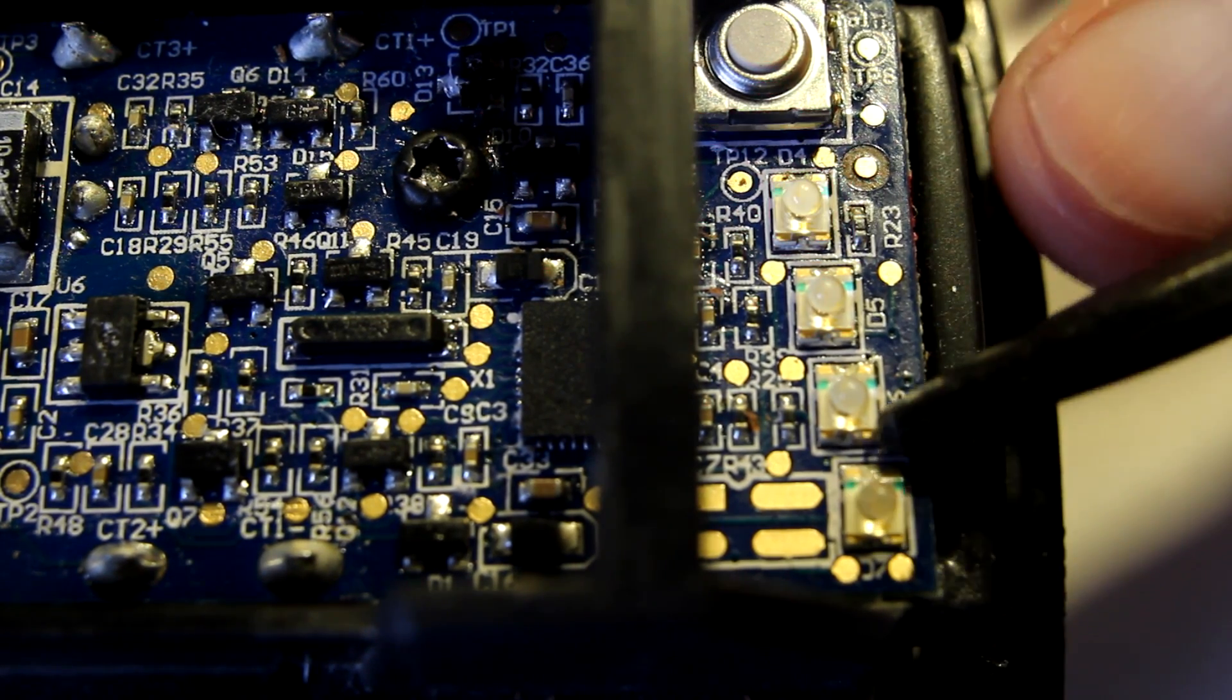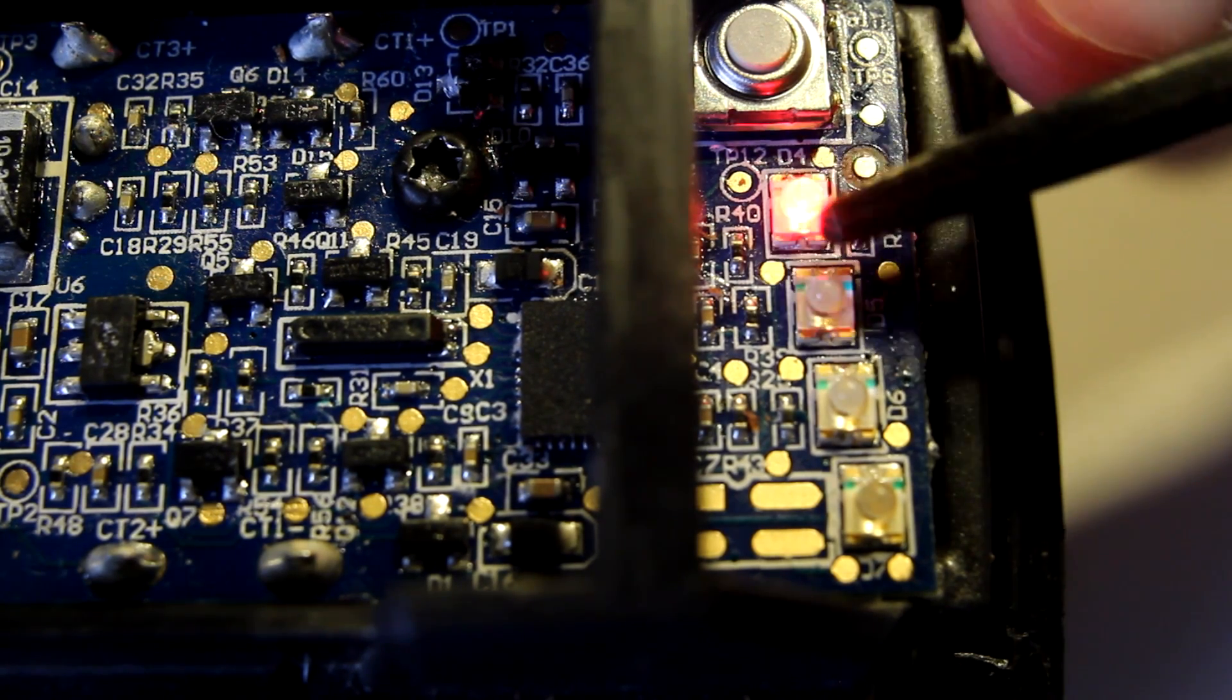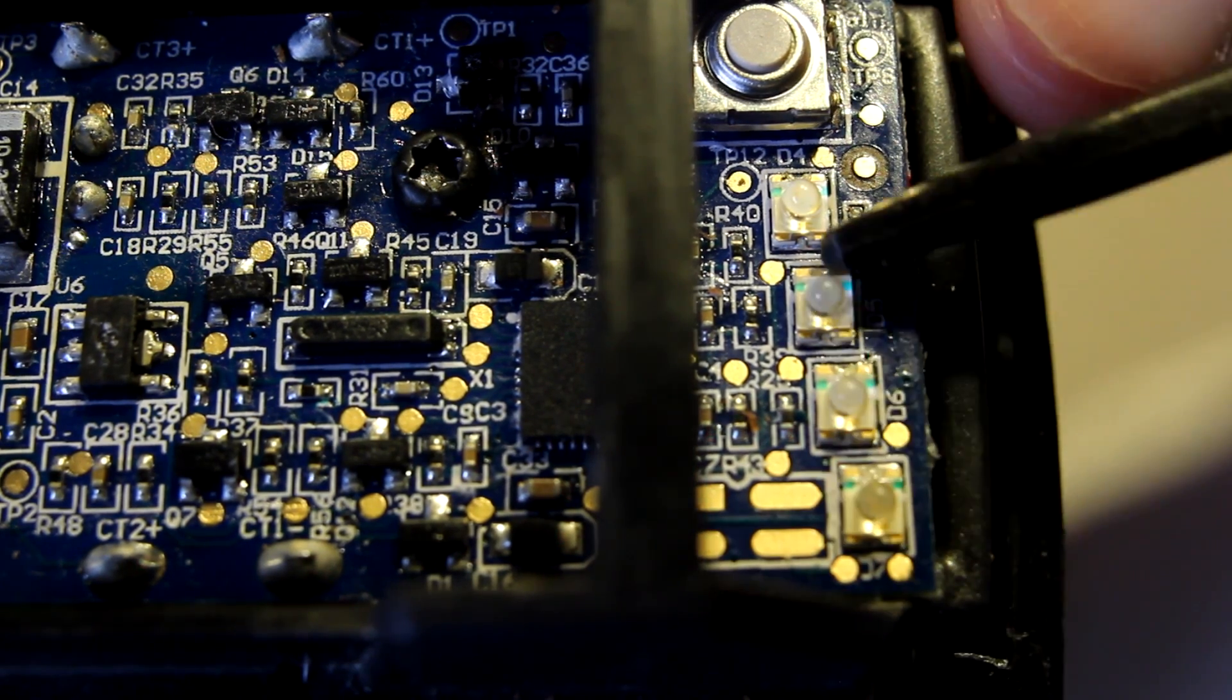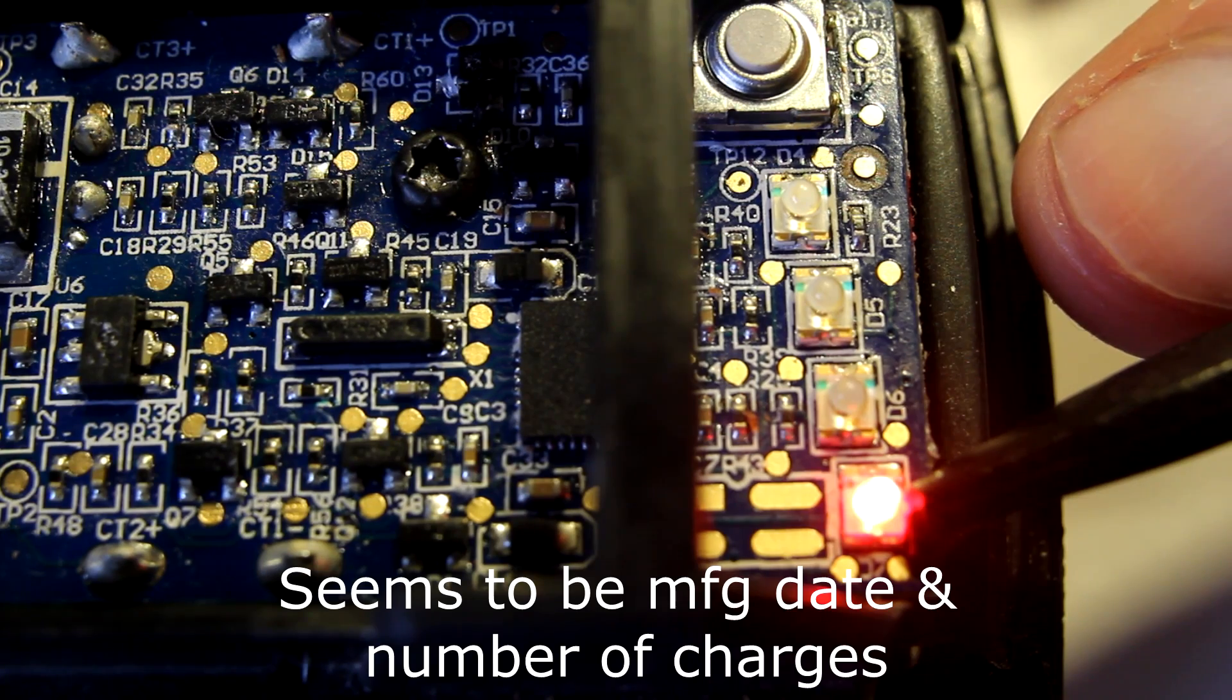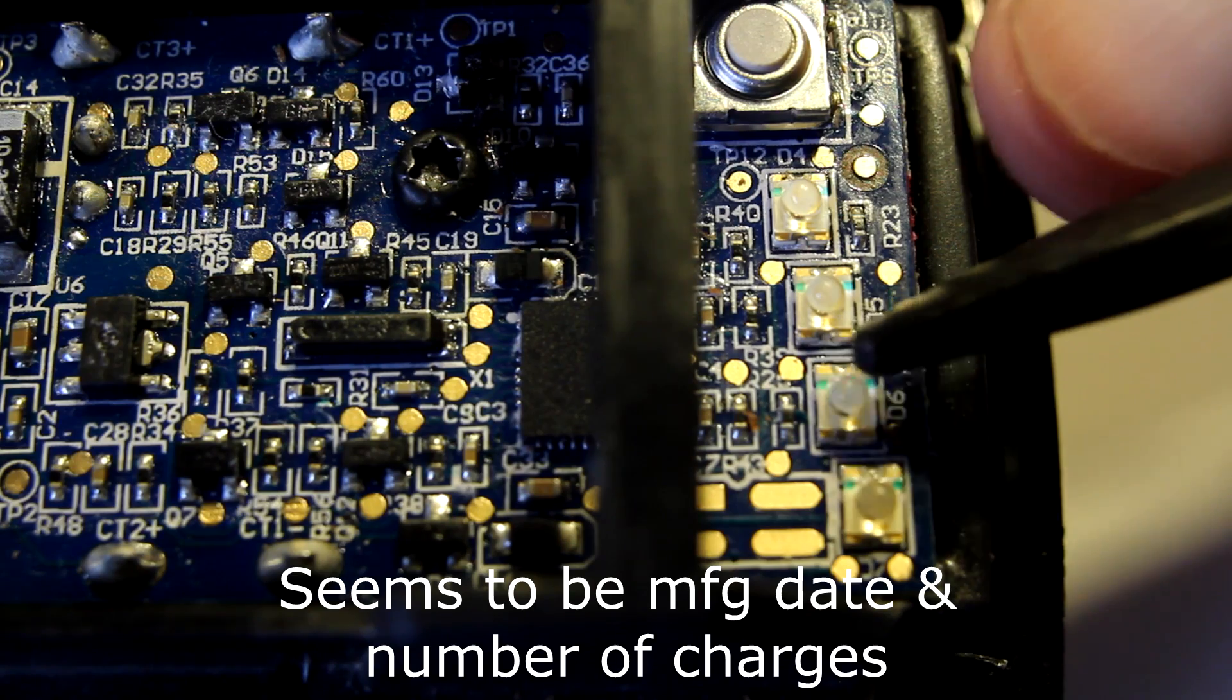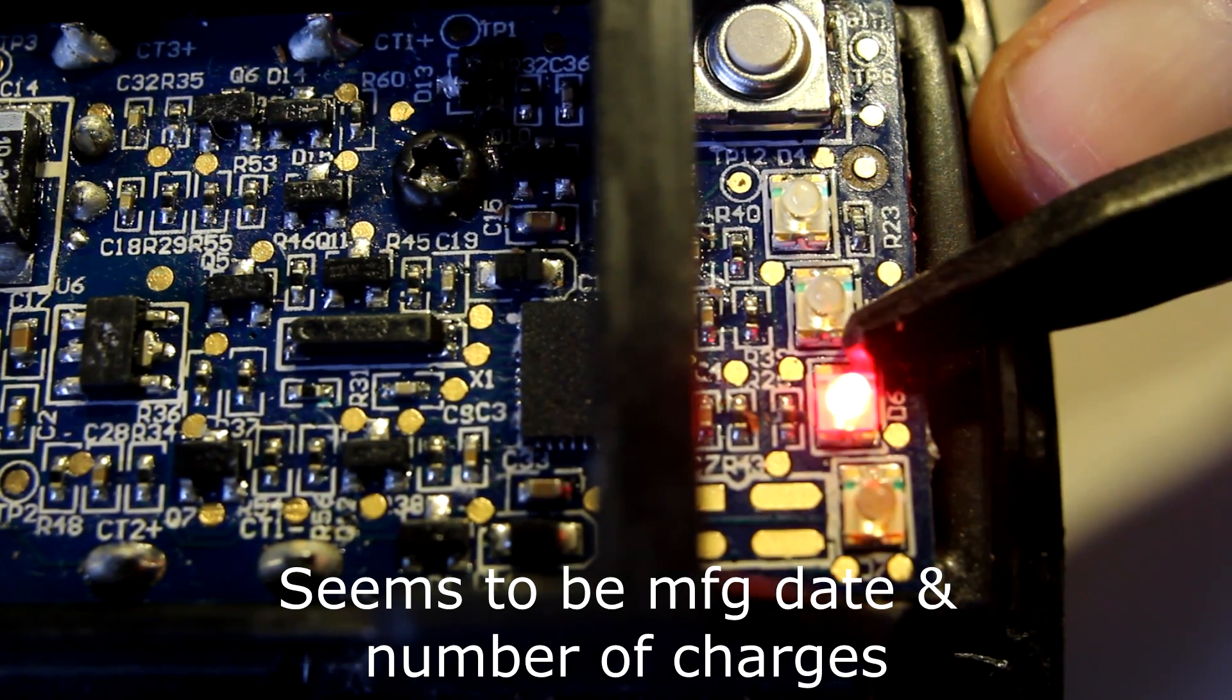Probably day, month, year, something like that. Not sure. I mean that that's usually how this kind of stuff goes. Then third segment does some other blinking. I'll figure this out and put it in an annotation or something.